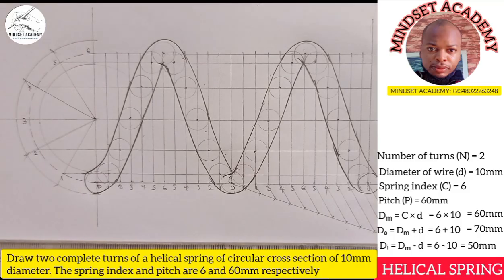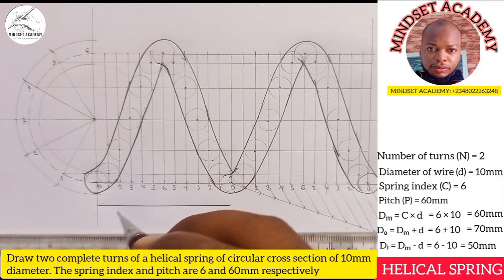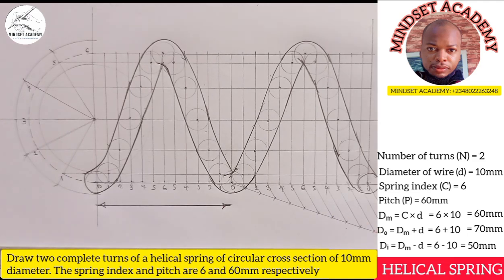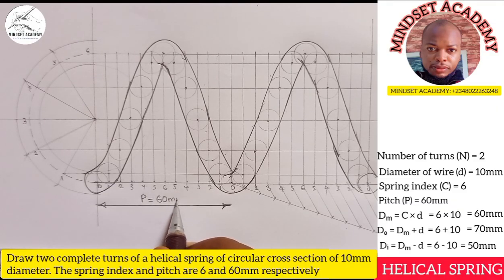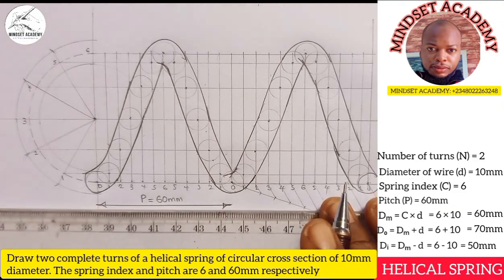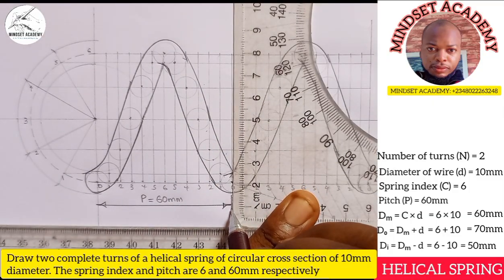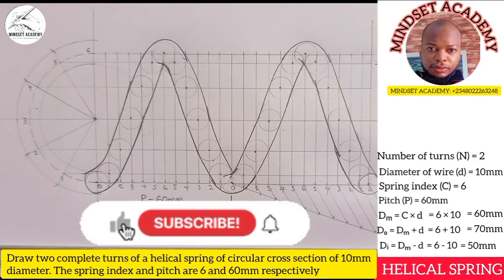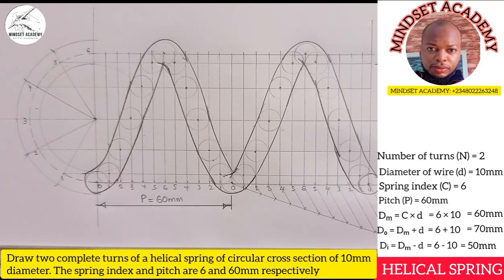You can now add your dimensioning from this point, indicating the pitch. If you've found this video helpful, please like, subscribe, and share the video.